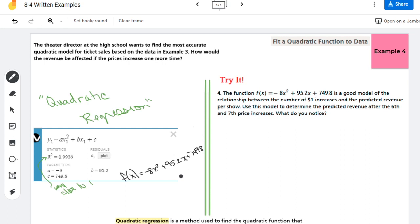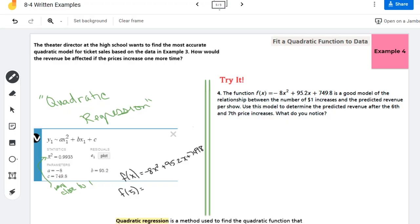This is asking—it says use it wants us to figure out if the price increased one more time. It's increased four times now, so we did zero through four. They want us to figure out F of five, so I would plug in a five into that function to calculate it.